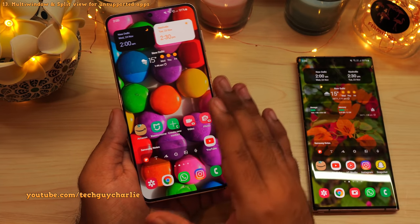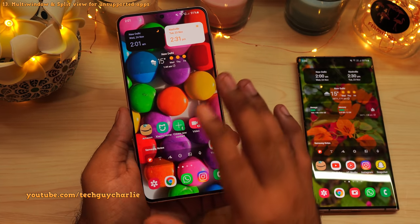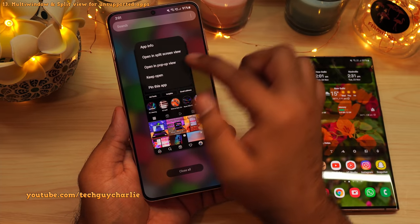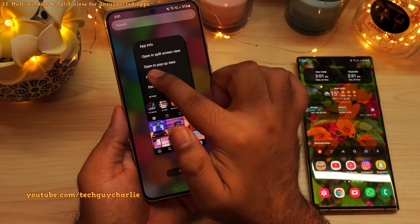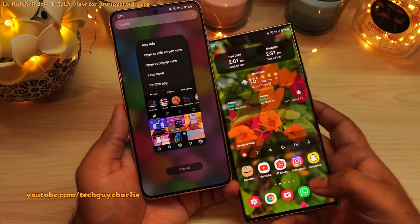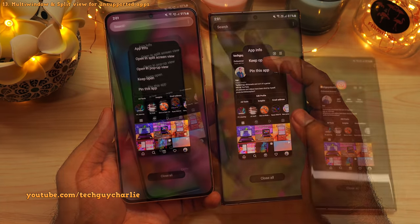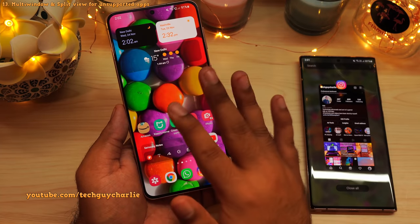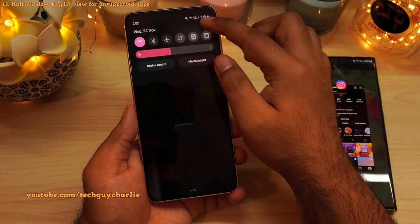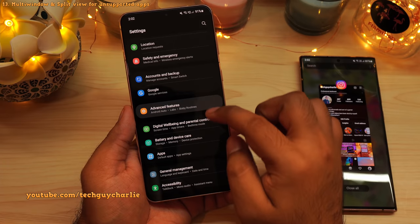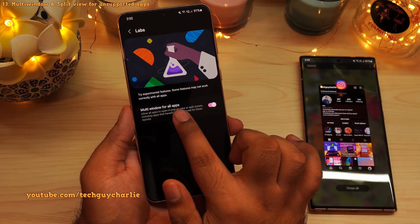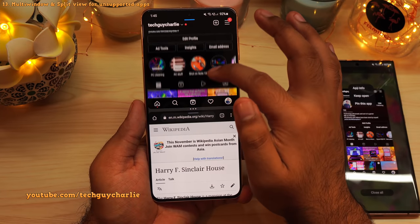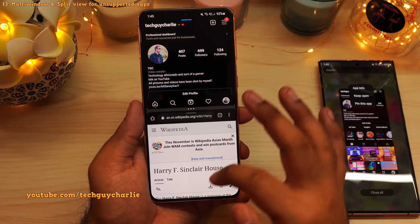One UI 4 brings multi-window and split screen view support to applications that don't normally support this feature. The best example is Instagram. Launch Instagram, open up recents, and tap on the Instagram icon — you'll see two new options: open in split screen view, and open in pop-up view. These options were not available on the previous version. You'll have to enable this feature: go to settings, advanced features, then labs, and enable multi-window for all apps. Now you can run Instagram and Chrome in split screen view — something that was not possible on One UI 3.